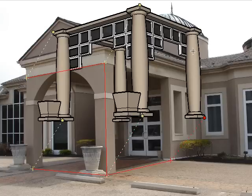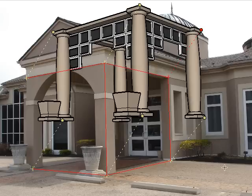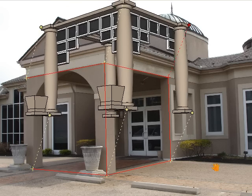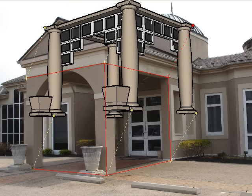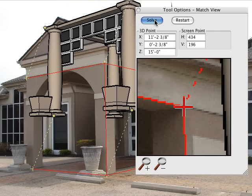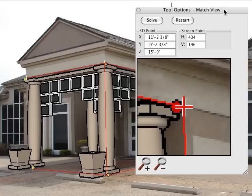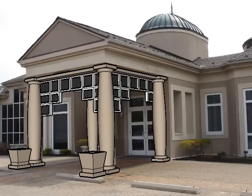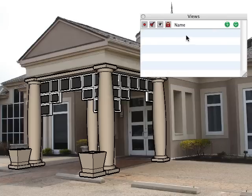For example, we'll add a couple more pairs of points by lining up the back column with the background image and we'll try the Solve button again. When the match is acceptable, simply click another tool to deselect the Match View tool, and the match view remains on the screen.